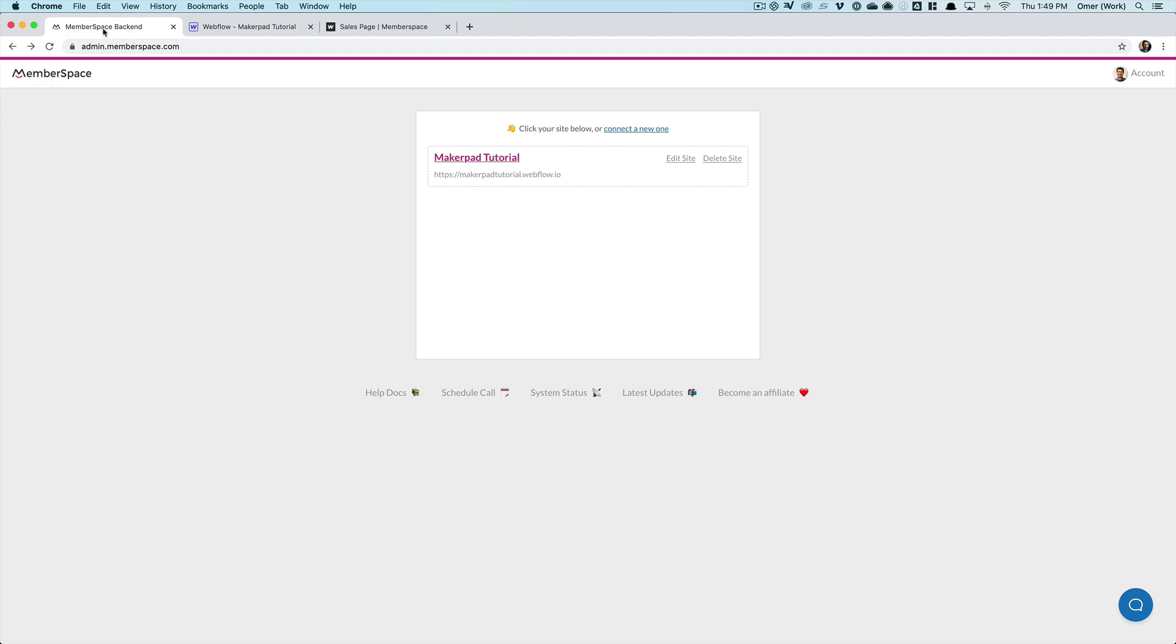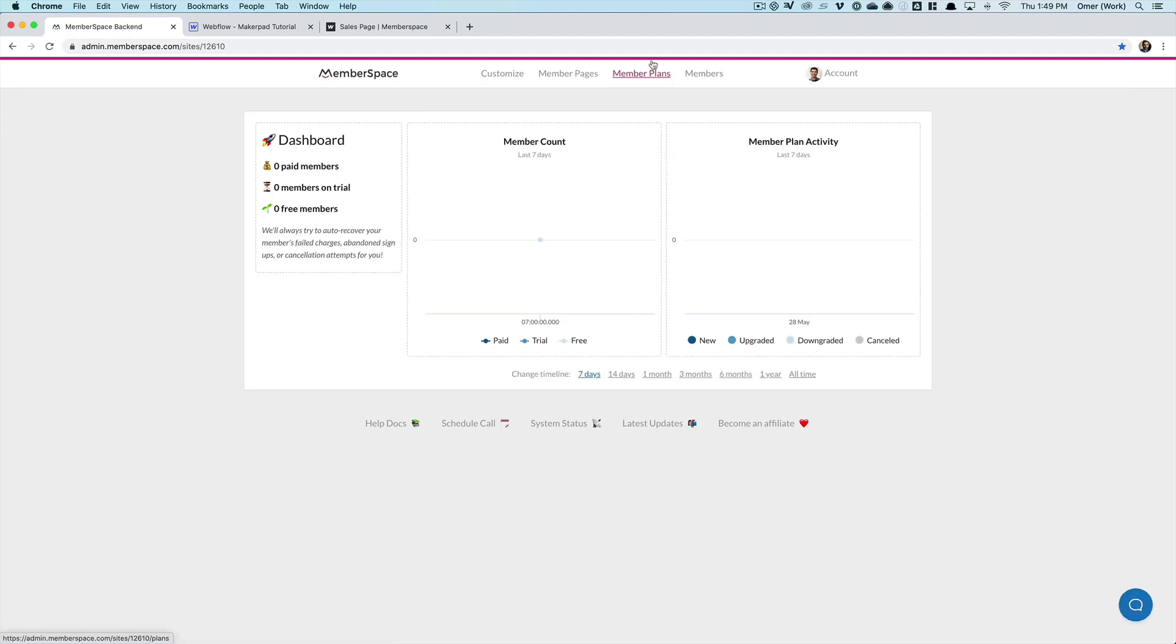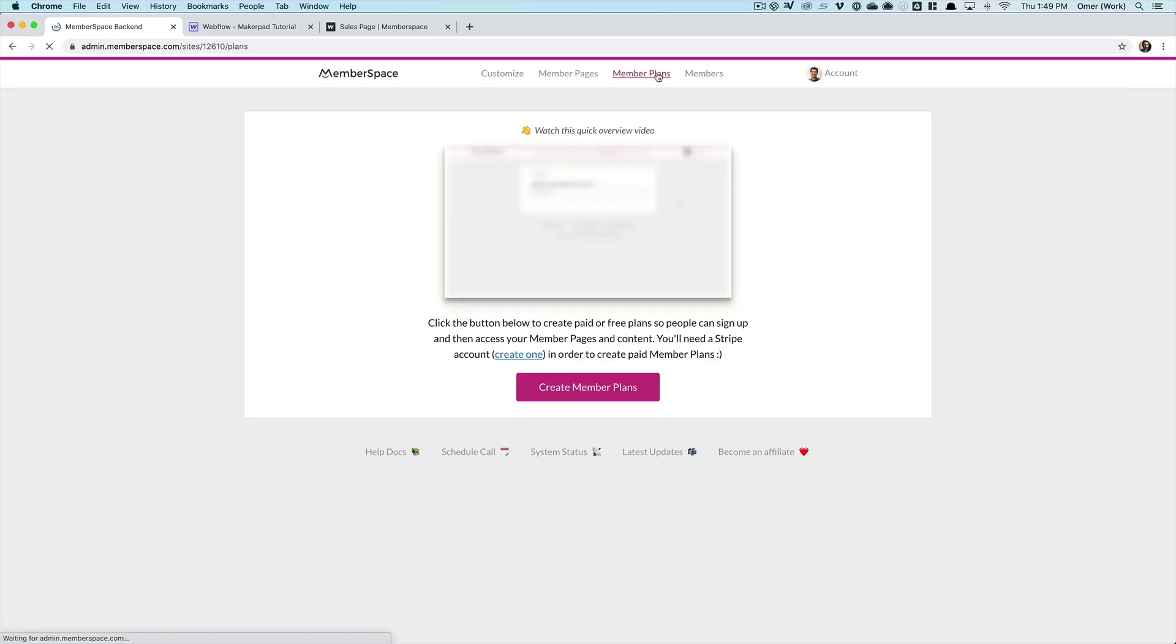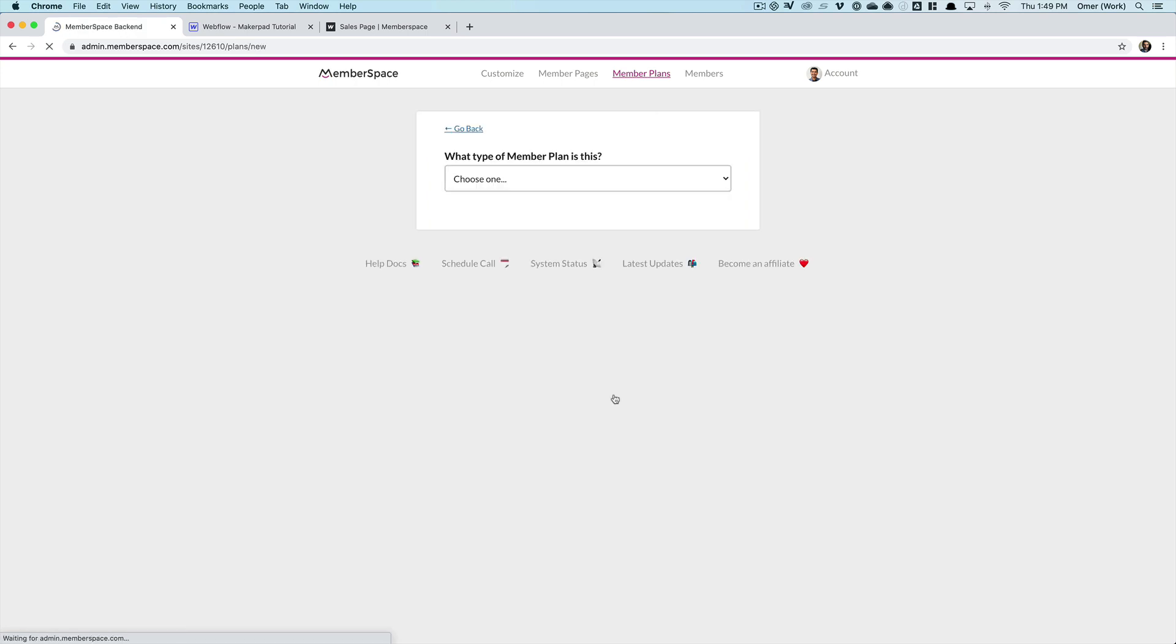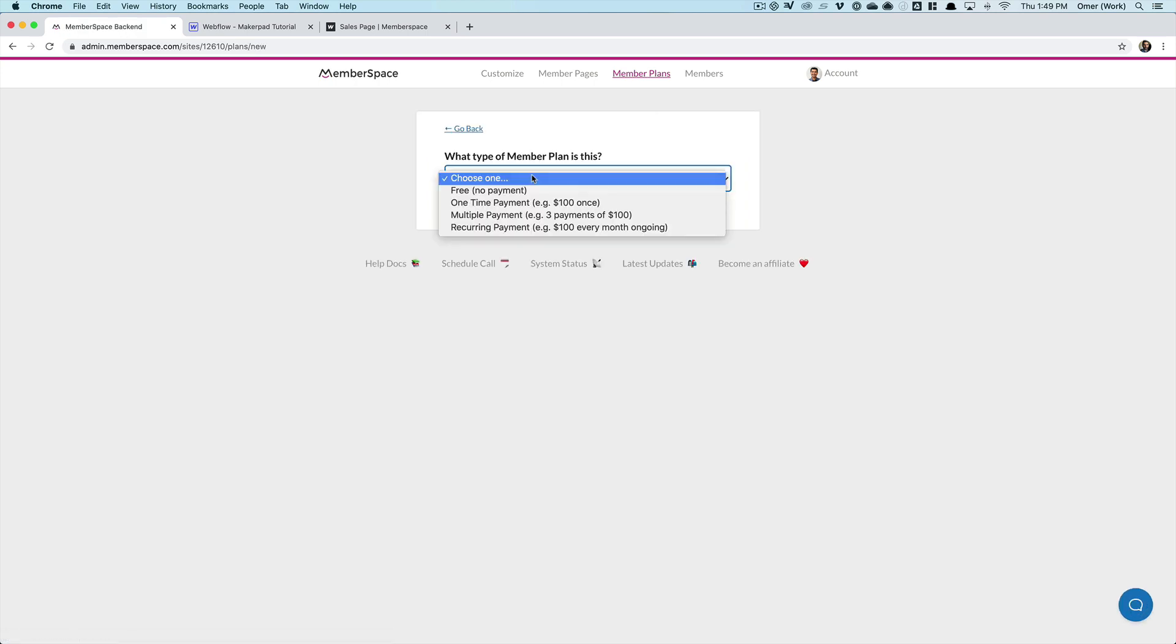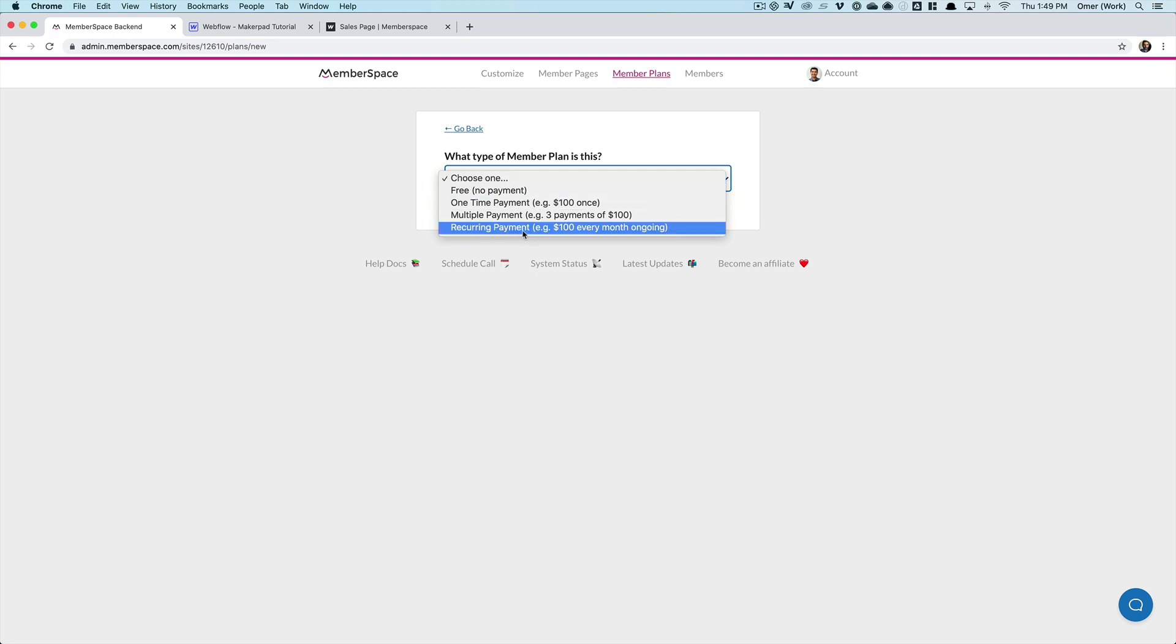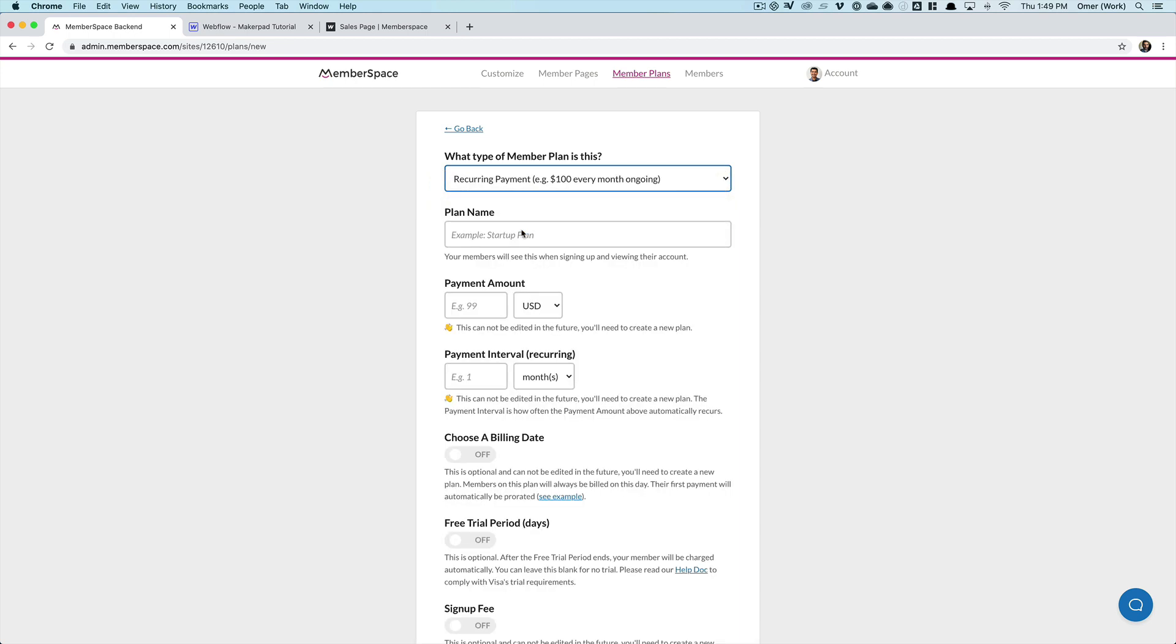So we go back into the MemberSpace admin, I select my site, choose member plans, and create member plans. So the first thing I have to do for my first plan is tell MemberSpace, is this a free plan? Is this a one-time payment? Am I taking multiple payments? Maybe I'm taking installments? Or is this a recurring payment, a subscription? This one is recurring for us, so I'm going to choose that.